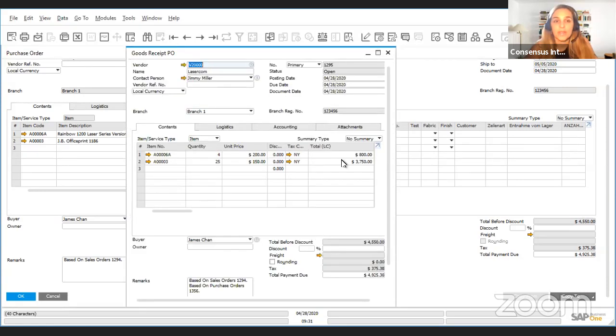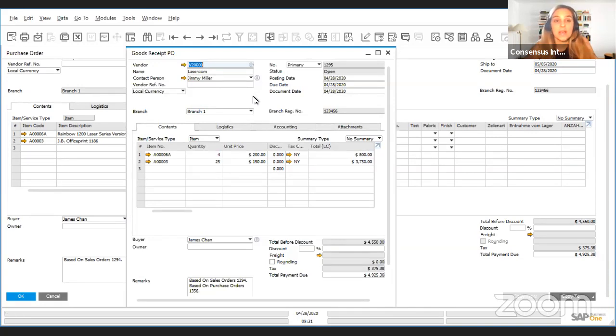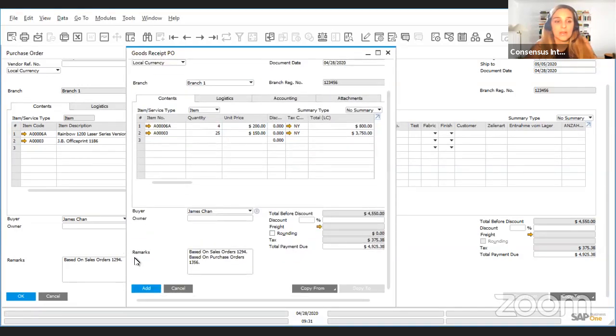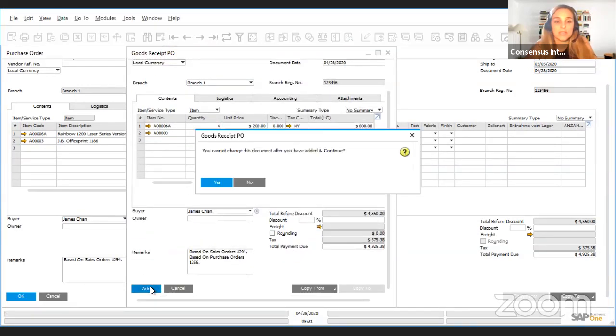As long as we use that function or as I mentioned the copy from, these documents will then be linked. Let's just add this good receipt without any additional information.